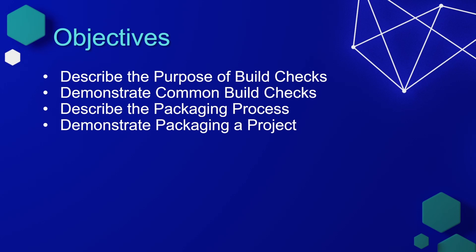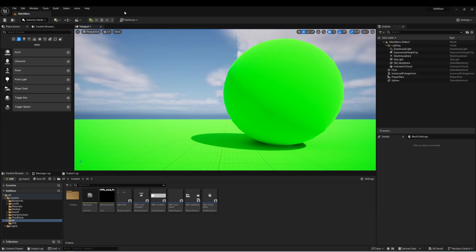In this lesson, we'll describe the purpose of build checks, demonstrate common build checks, describe the packaging process, and then demonstrate packaging a project. I'm here in Unreal Engine,